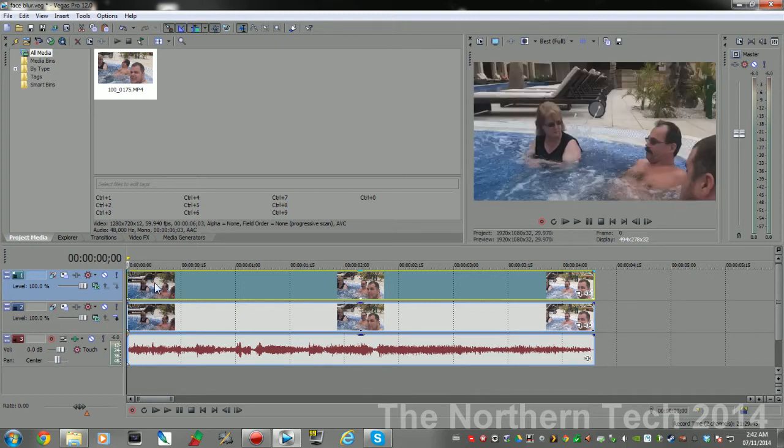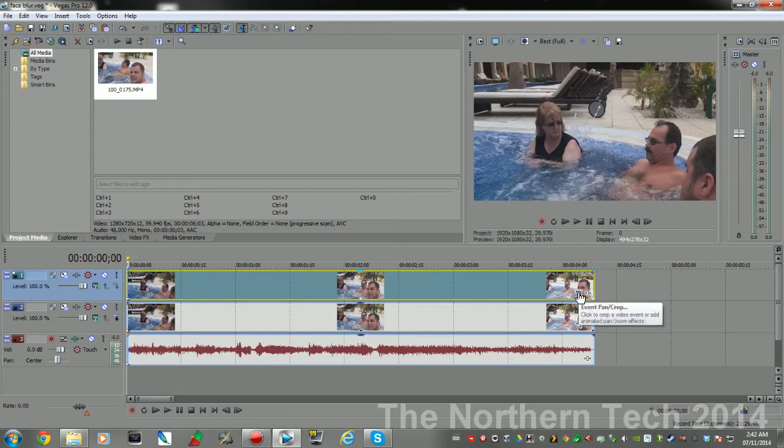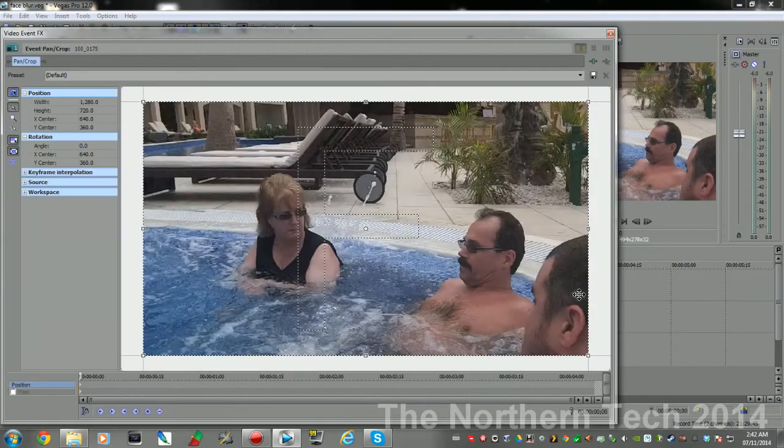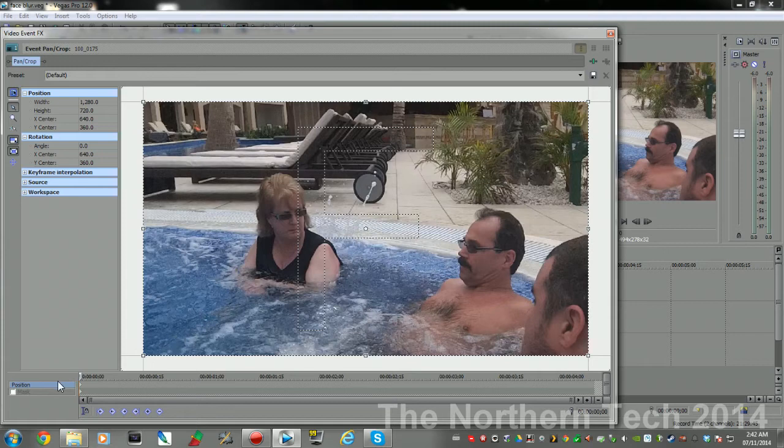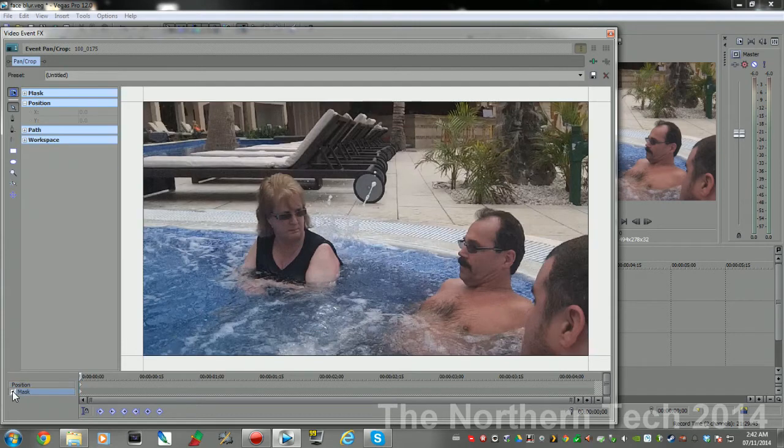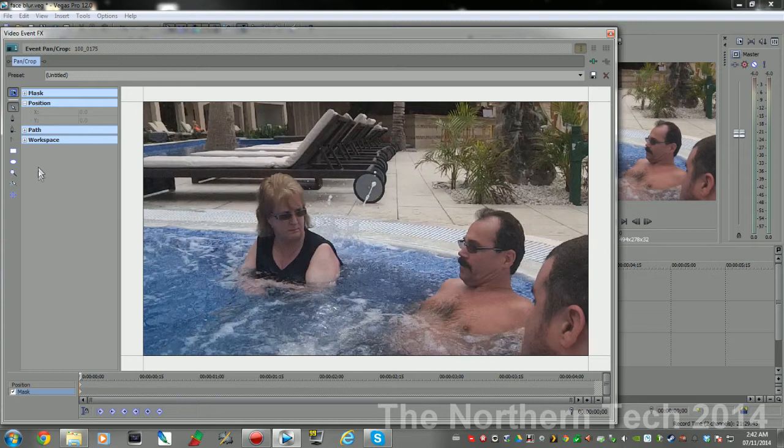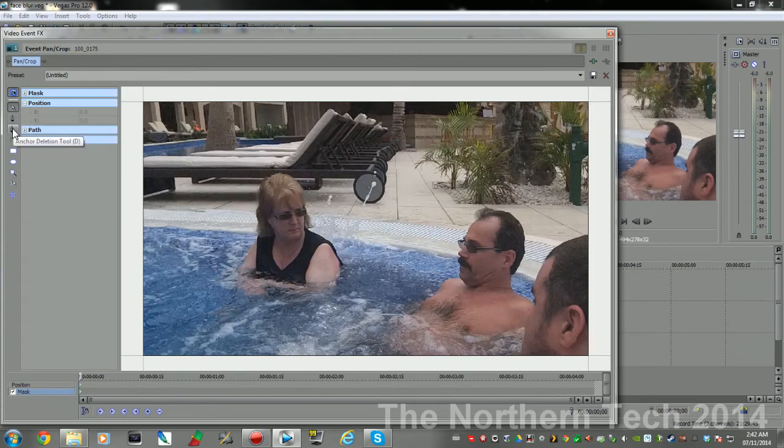What we're gonna do is go back to the beginning of the footage, then you need to come over here to the Pan/Crop Event, click on that, it'll open up. Now down here where it says Position, just below that it says Mask, click on Mask, and then you'll come up here. Now you got some tools here: the normal edit tool, anchor creation tool, anchor deletion tool, split tangents.